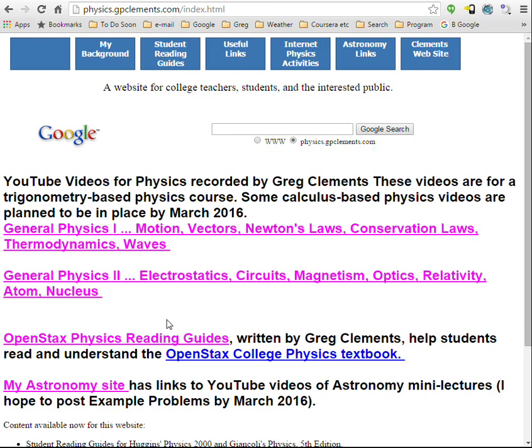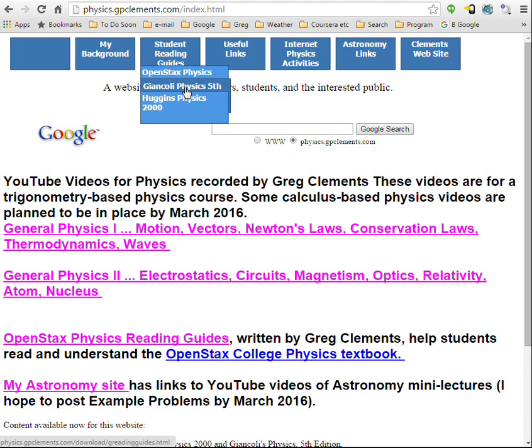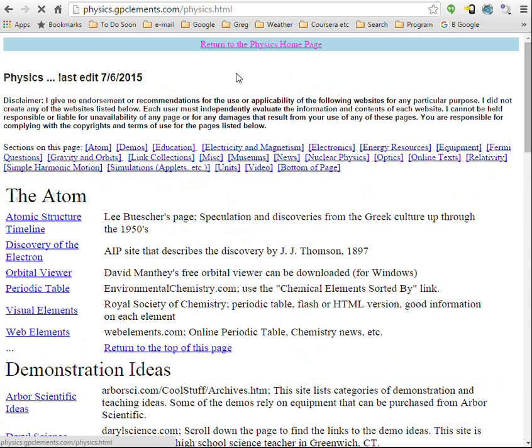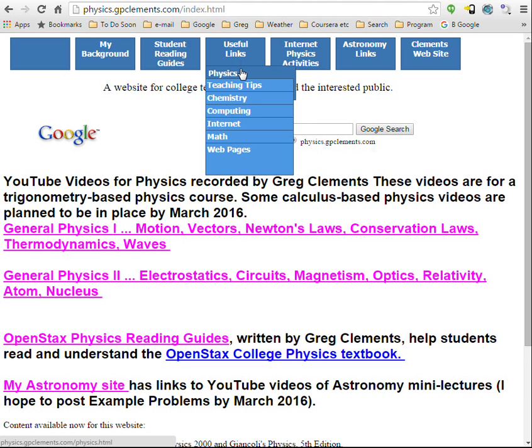I used to teach from the Giancolli book, so there are reading guides for the fifth edition — not the most recent. Several years ago I also taught from the Huggins Physics 2000 book; that book's been updated, but many of those reading guides would likely still apply. There are also some links for general physics topics, which you can click on.